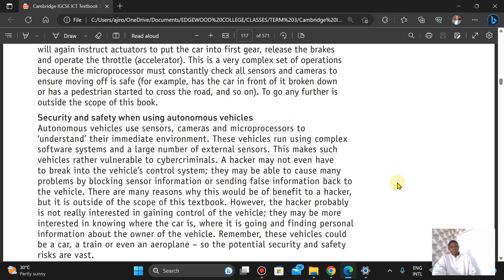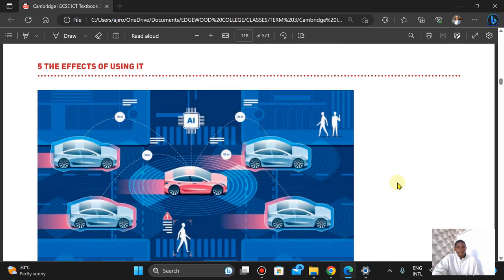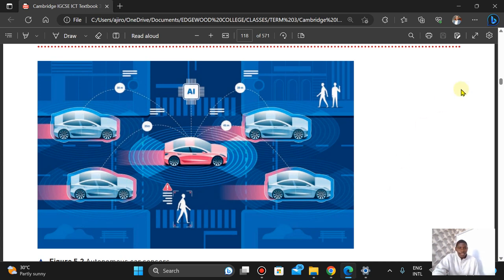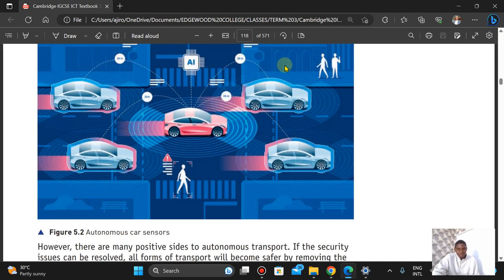This is a very complex set of operations because the microprocessor must constantly check all sensors and cameras to ensure moving off is safe — for example, checking whether the car in front has broken down or a pedestrian has started crossing. Regarding security: hackers may not need to break into the vehicle control system directly — they may be able to cause problems by blocking sensor information or sending false information to the vehicle, and the autonomous vehicles are also programmed to maintain lanes and monitor for pedestrians.